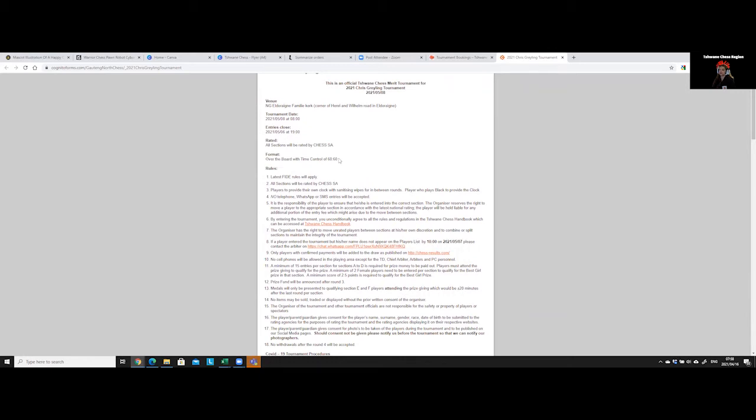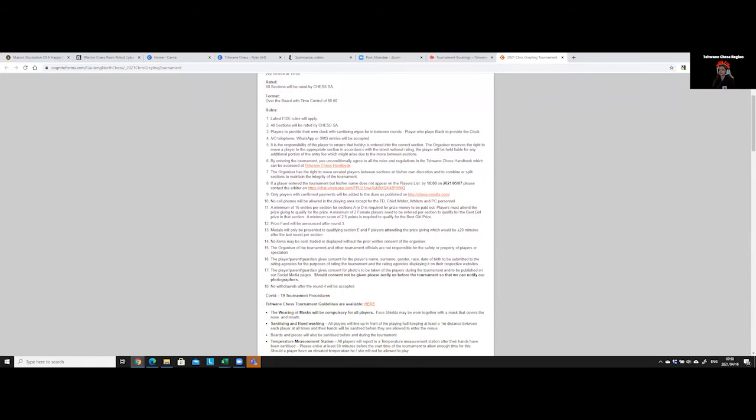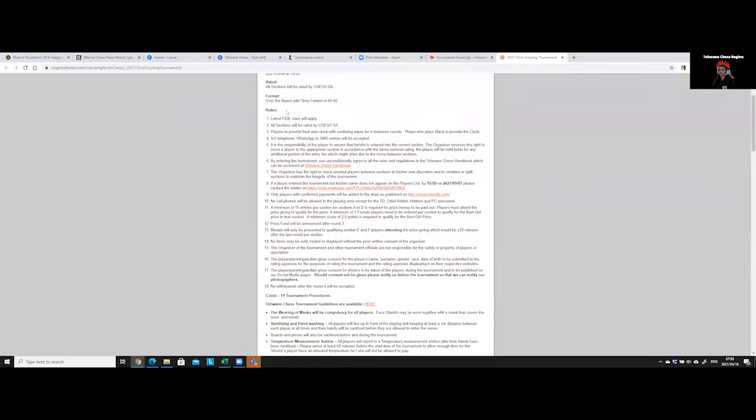Which basically means that each round can take two hours when they play. And it also tells you that this is an over-the-board tournament. Due to COVID, we had to switch to online tournaments last year. So some of our tournaments are still held online when government regulations make that we cannot play over the board.